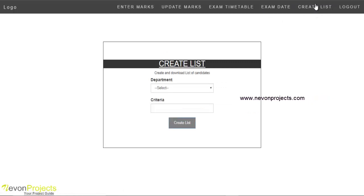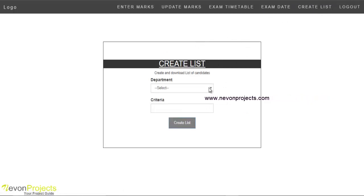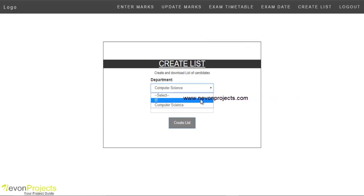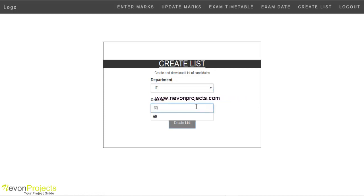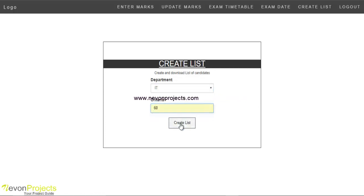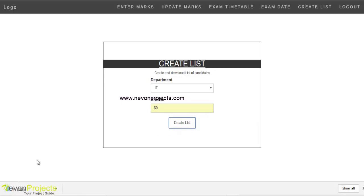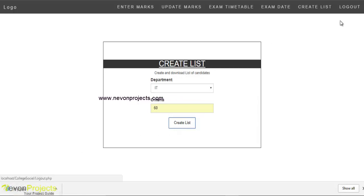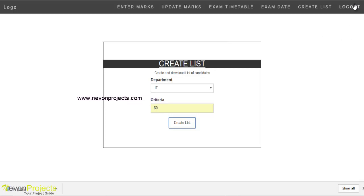Under Create List, the placement officer can create a list with the department and criteria. We will select IT department with a criteria of 60. After clicking create list, the list for IT is generated. This is all for the examination cell officer.